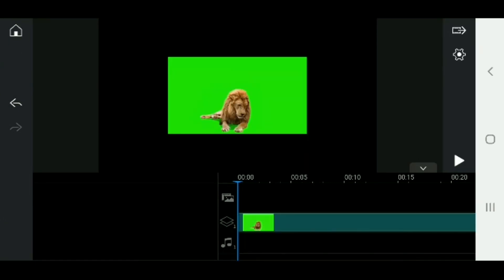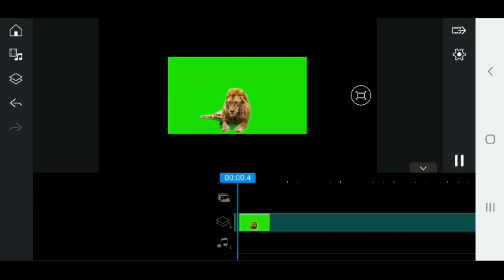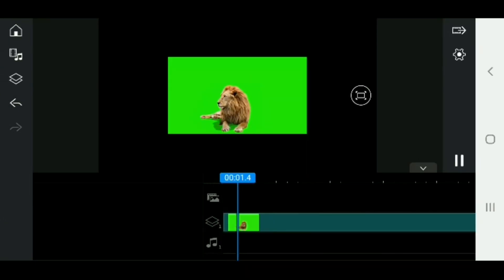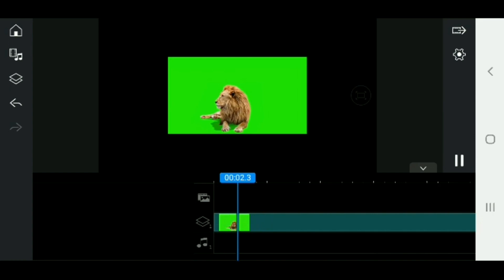Here, the green screen video is about Pines. We will look at the details on the green screen.